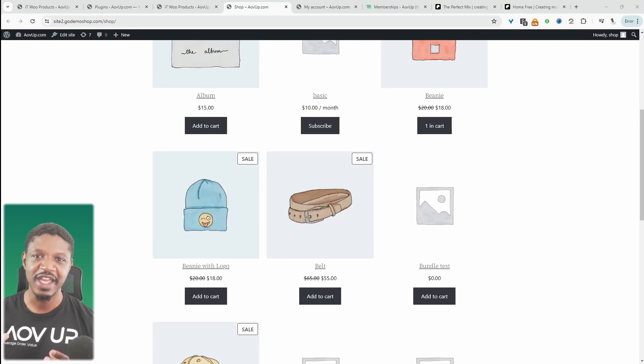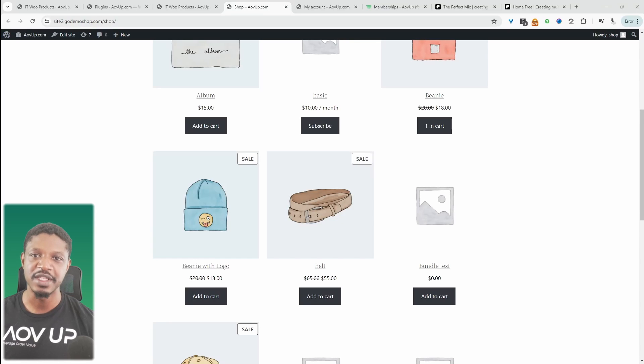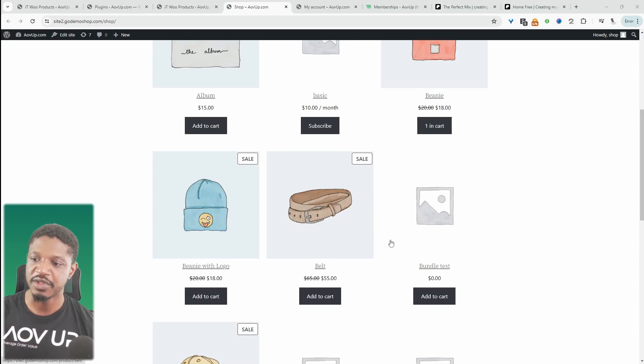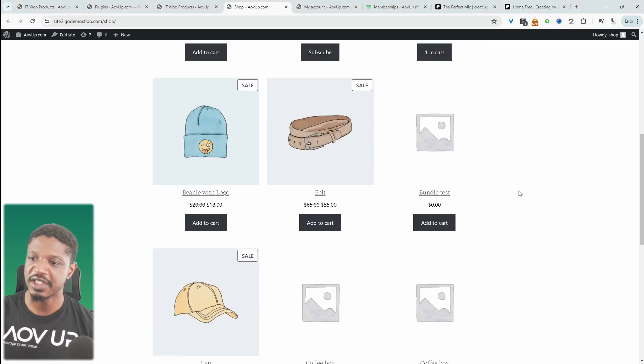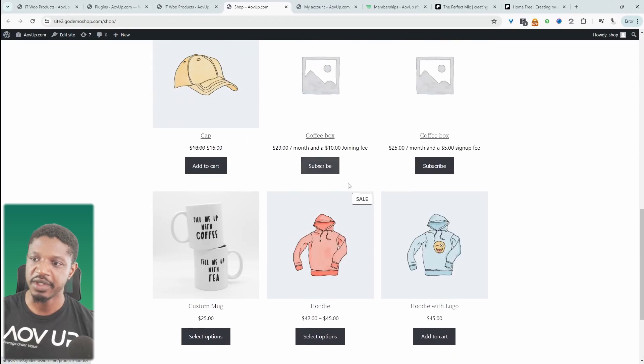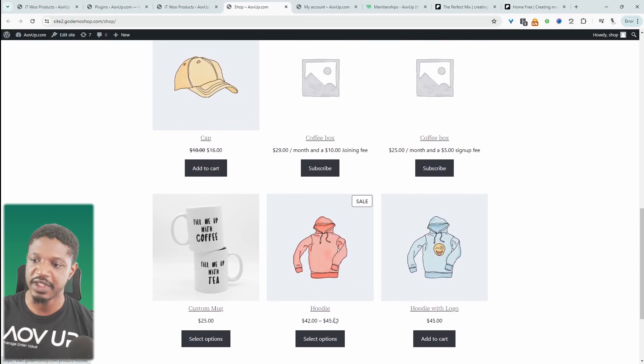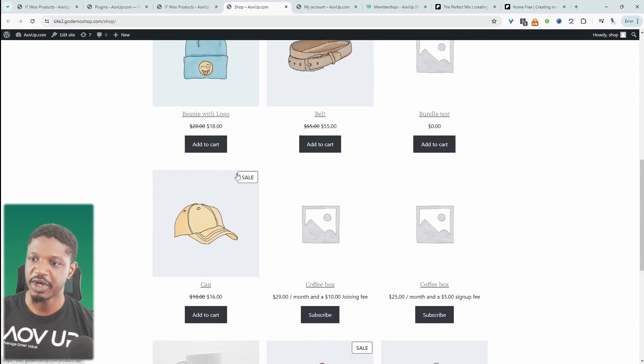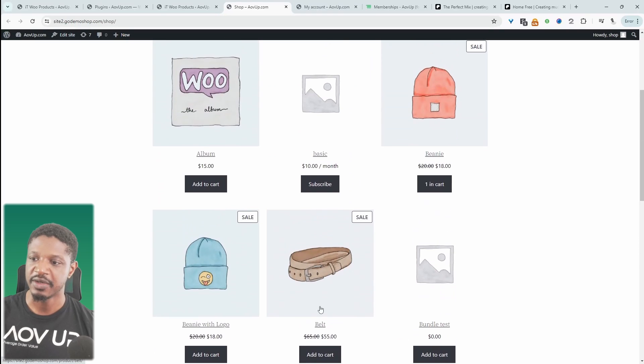This is really useful if you're ending your sale or just want to update your pricing. For example, on my WooCommerce store here, you can see that we've got a few different products which are currently on sale. We can see the sale prices here.